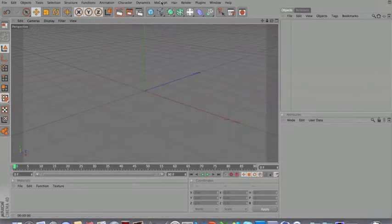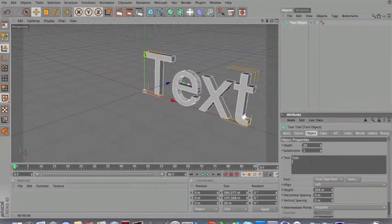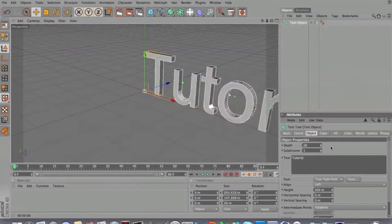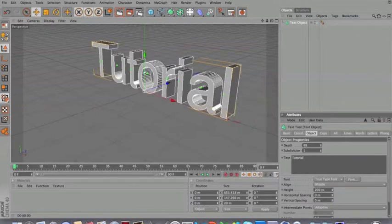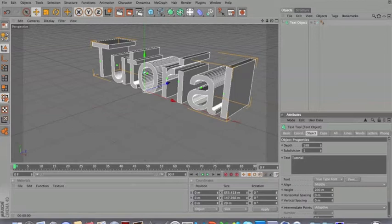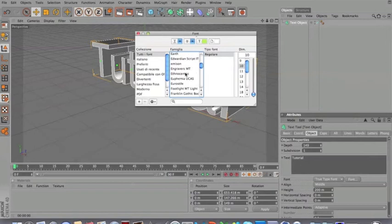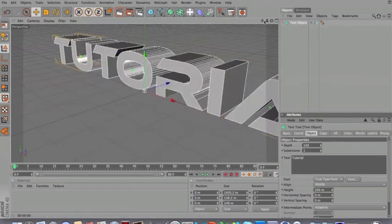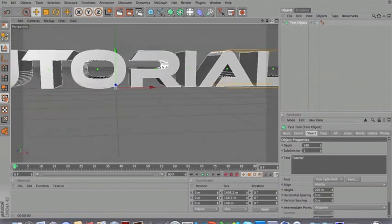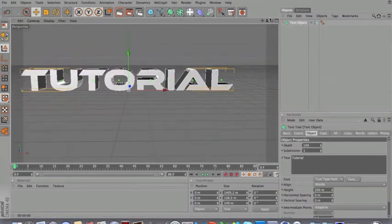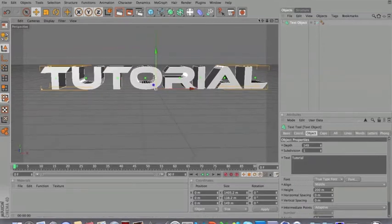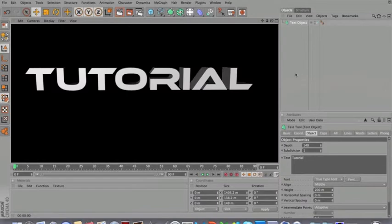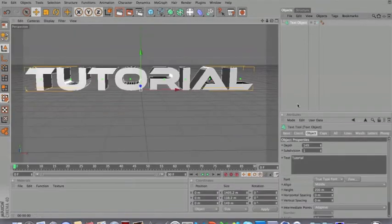Now we're going to go on MoGraph and create a text object. Let's just put, I don't know, tutorial I guess. I'm going to first put it in the middle here. Crank up the depth to 150 I guess because it'll make it nice and depthy. Choose font, I'm going to choose this one. This is our text now. So go a bit lower. Now we have our text.